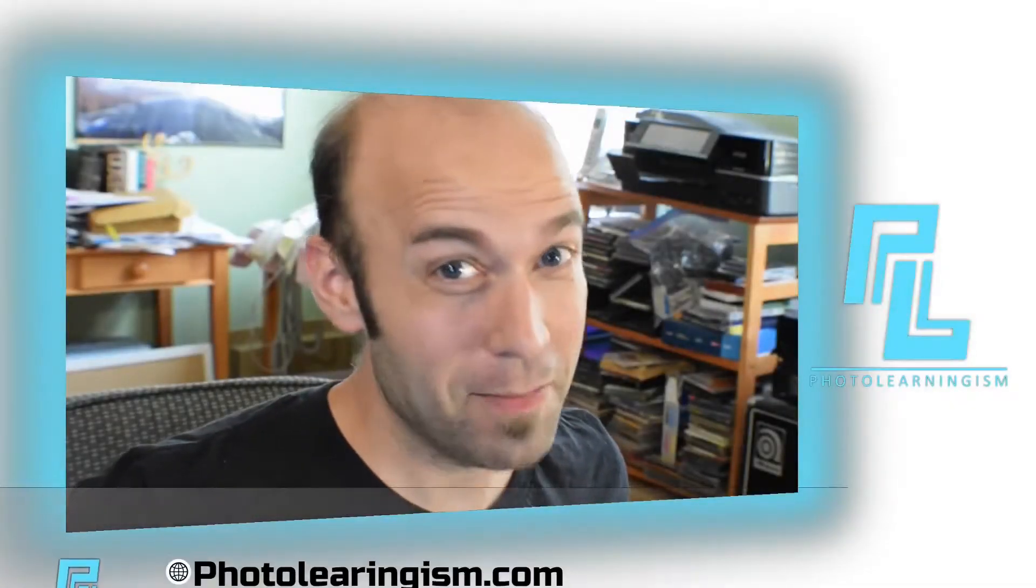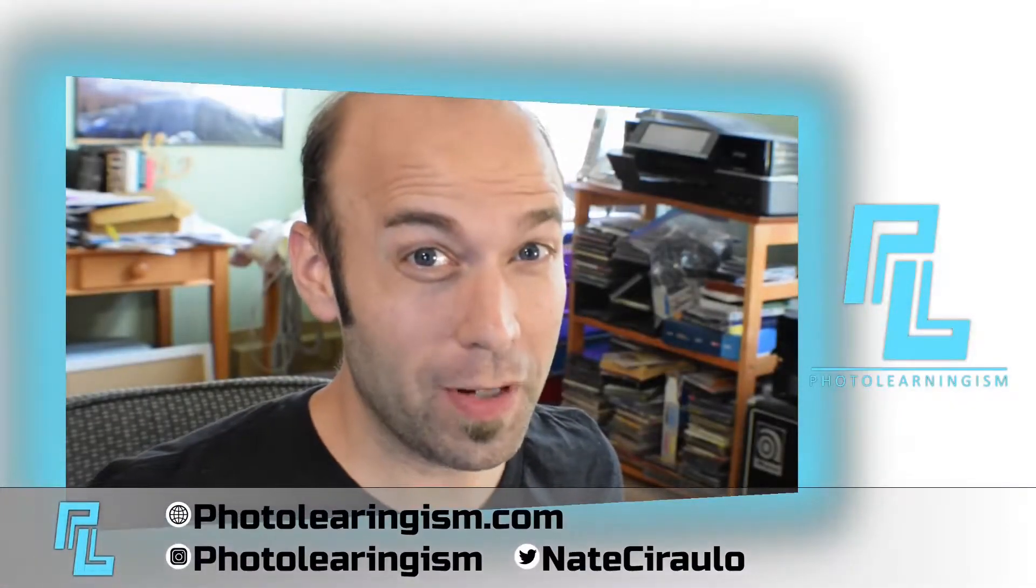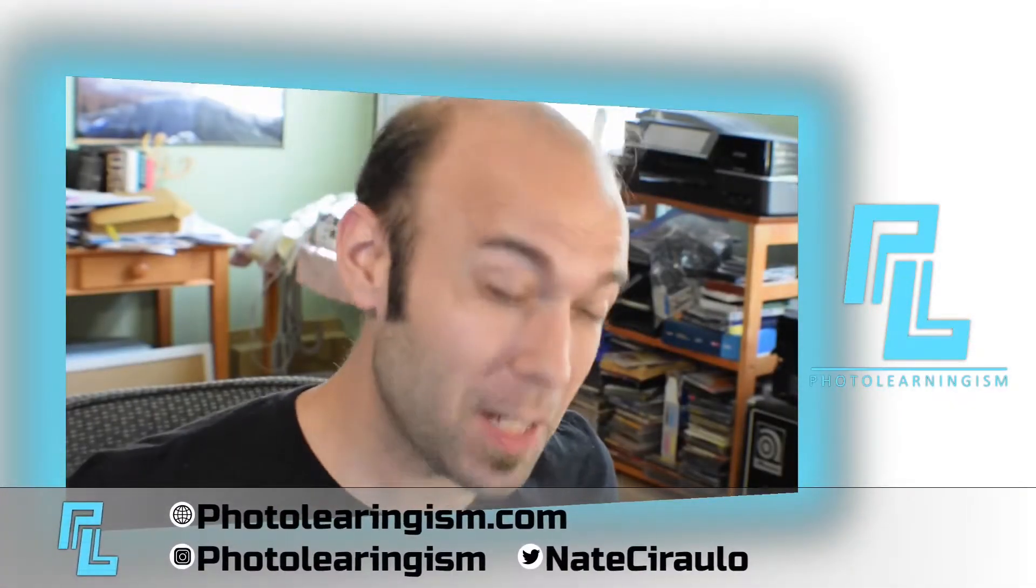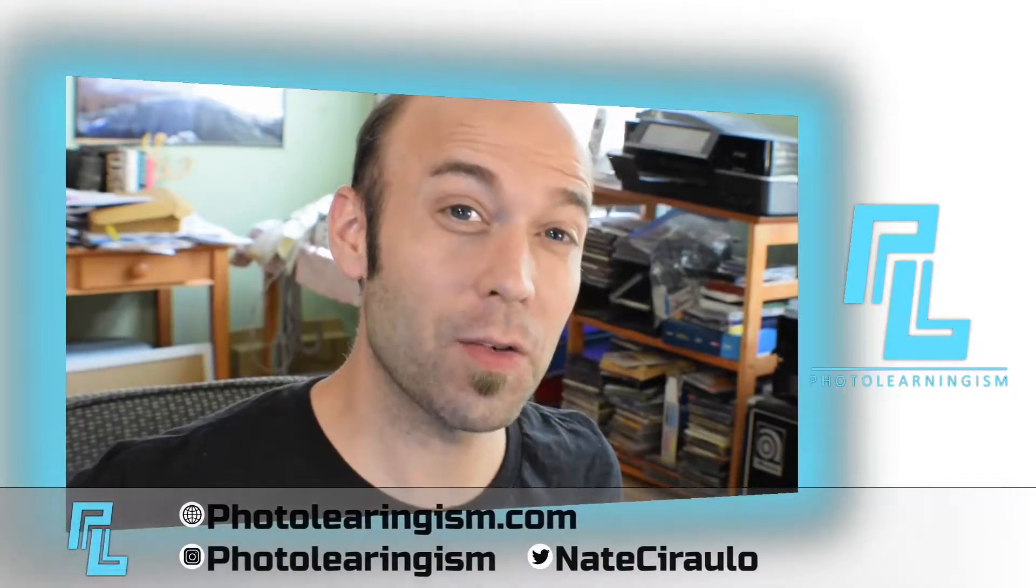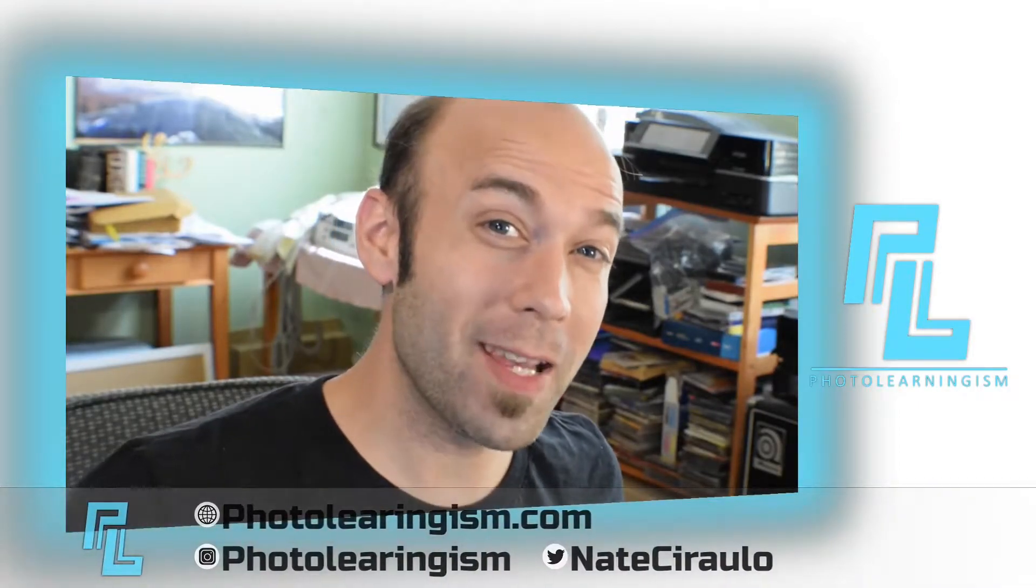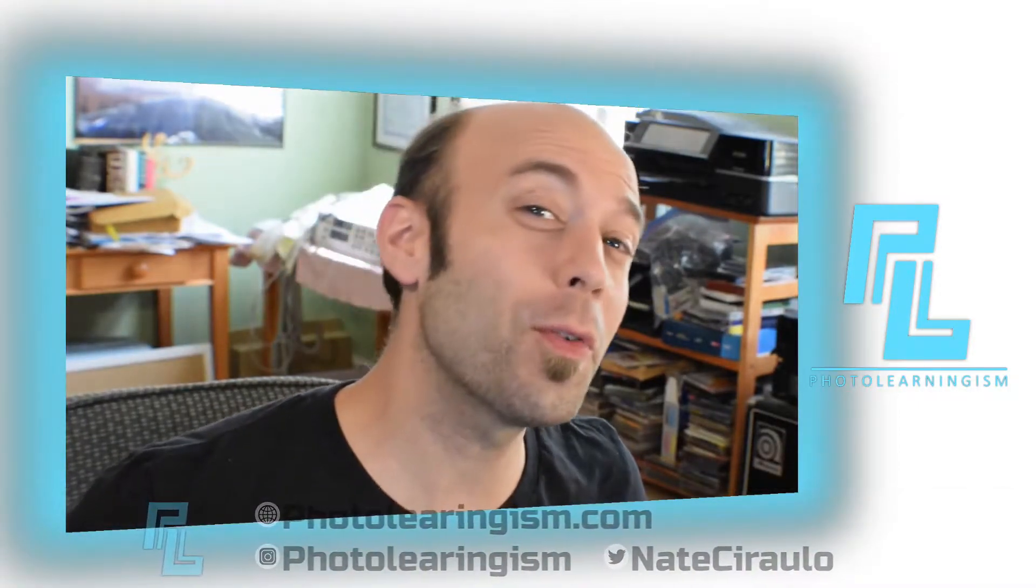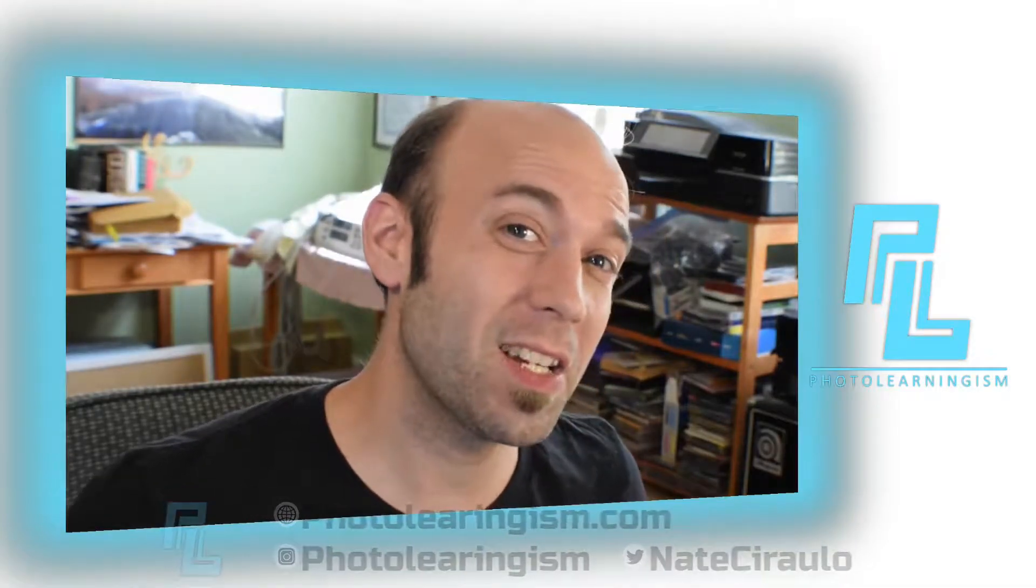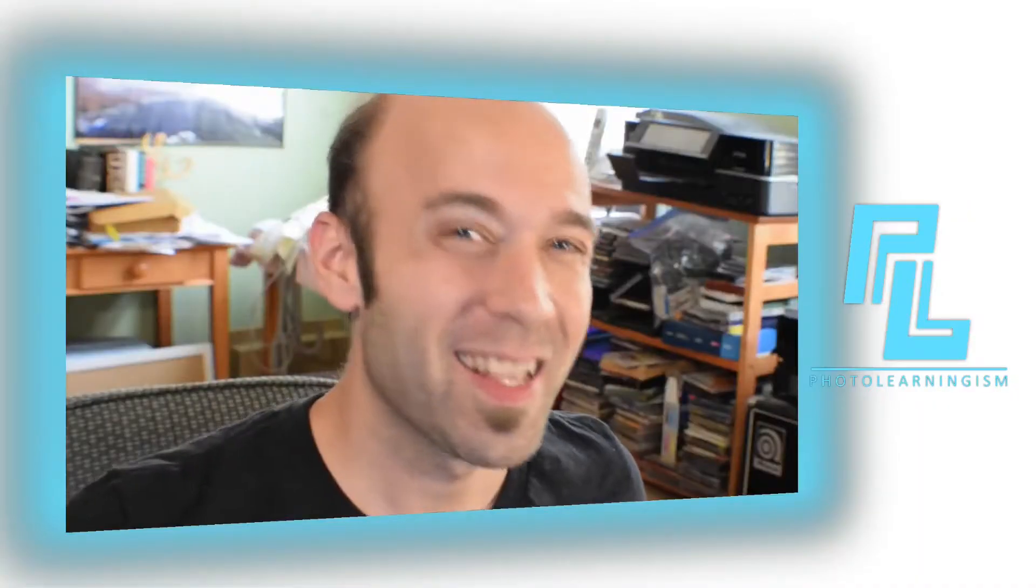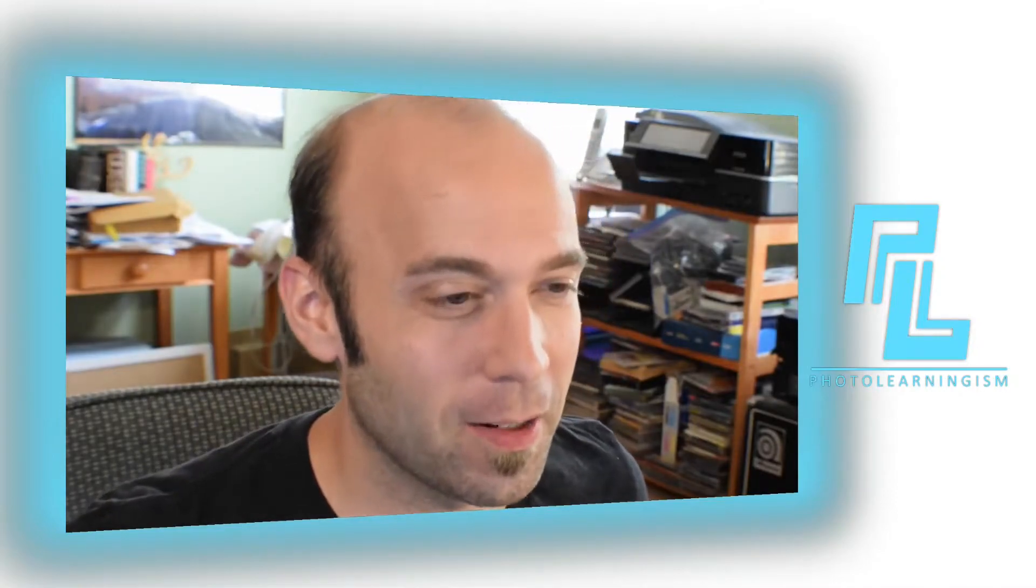So once again, I'm Nate, this is Photo Learningism. Thank you so much for joining in. If it's your first time here, I do a lot of work on this channel to surface the cheap or free art technology so that you can know about them and make good use of them. Thanks for being here.